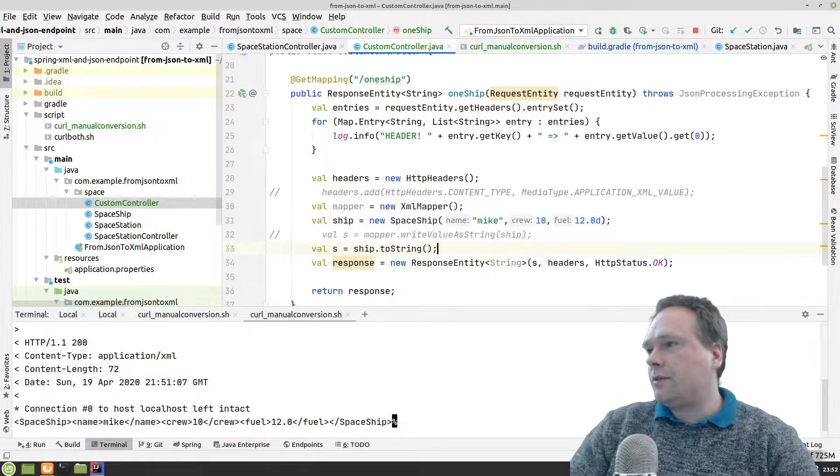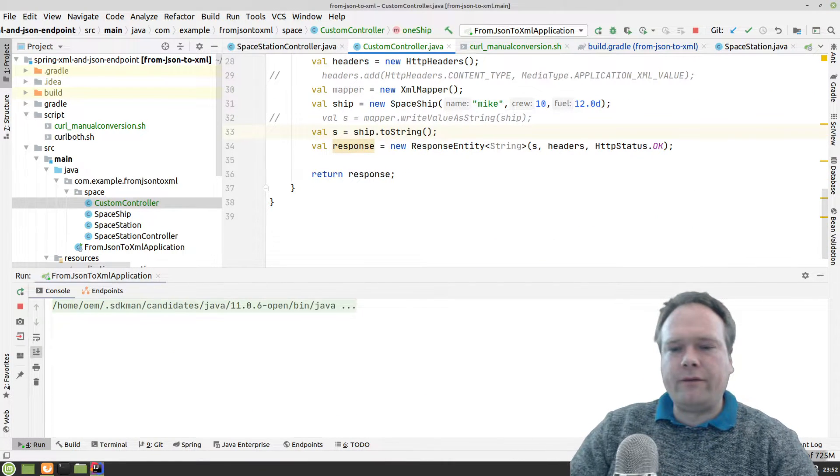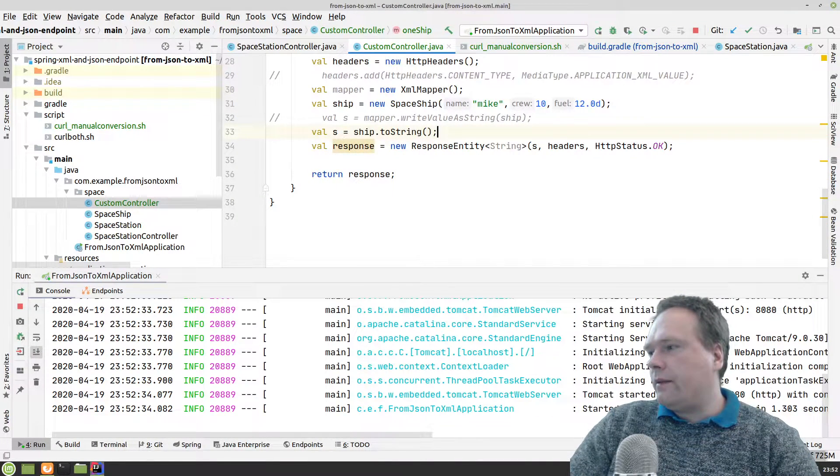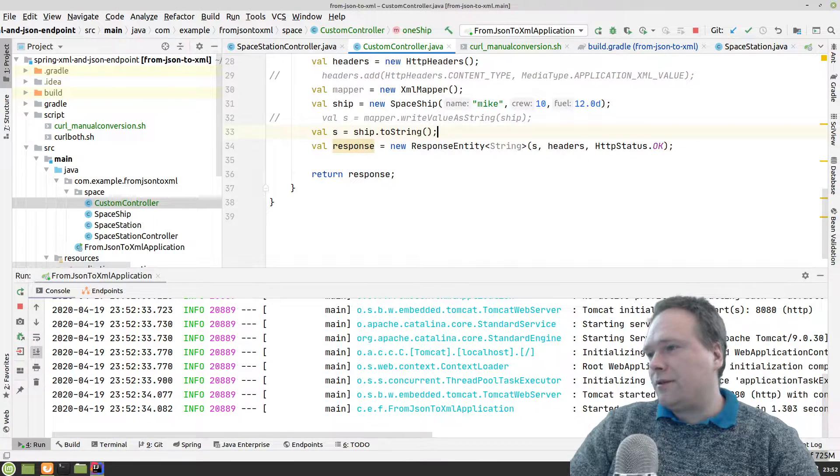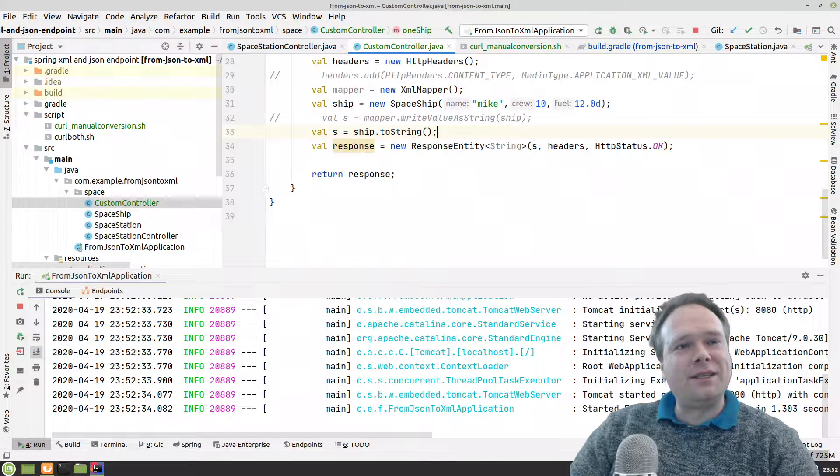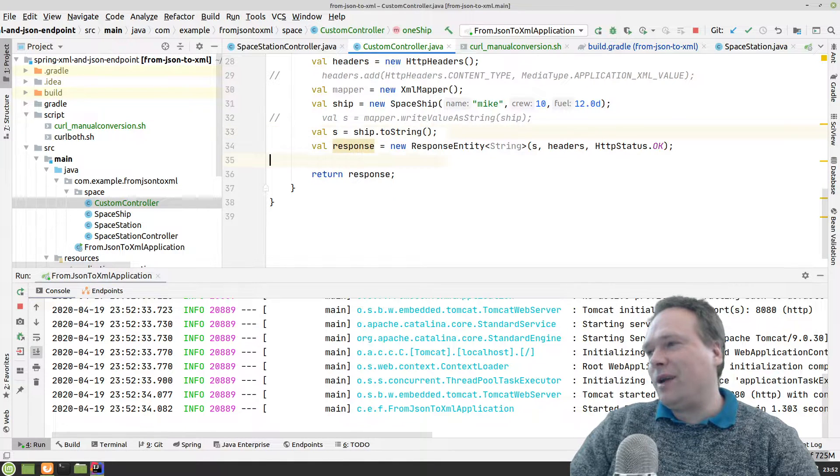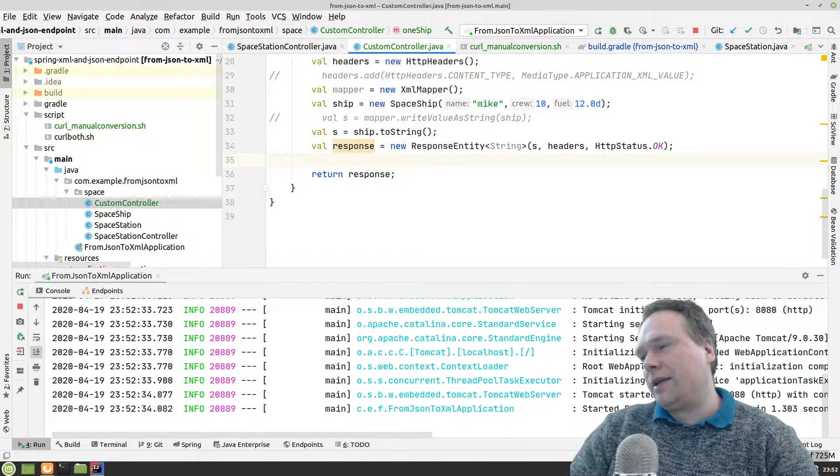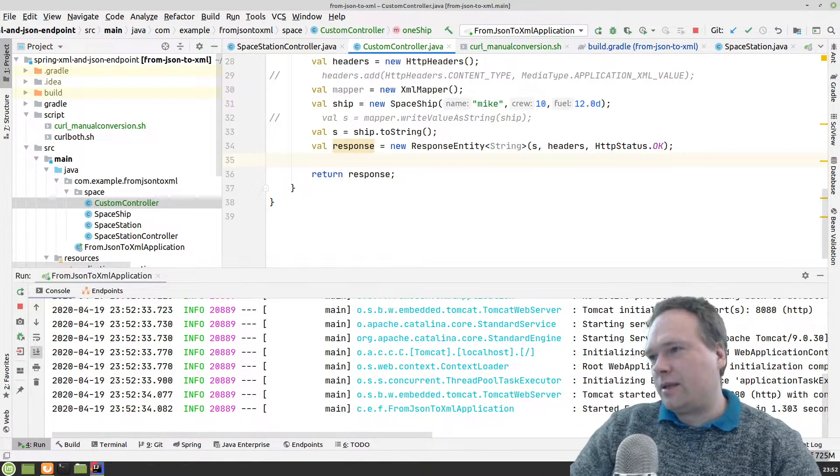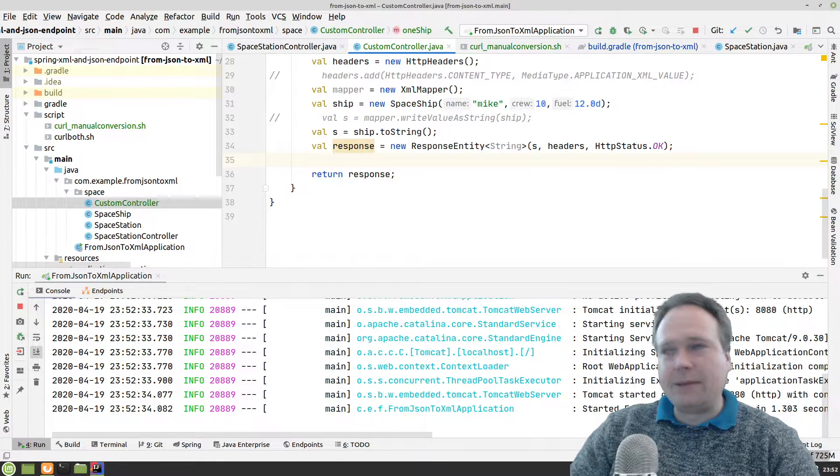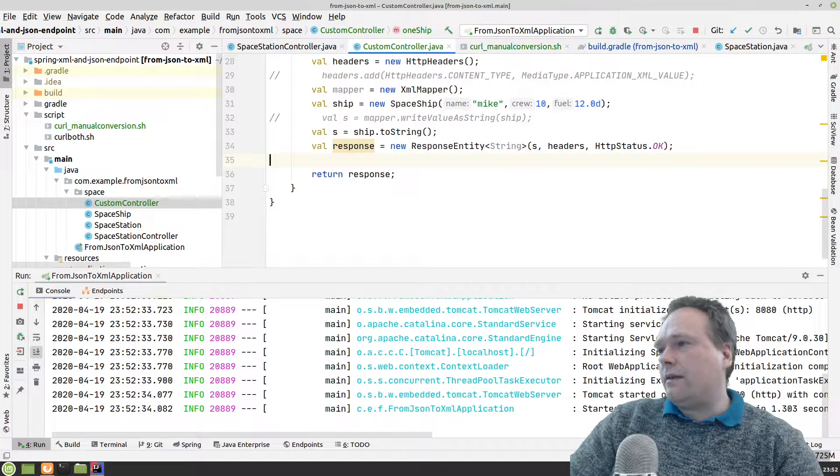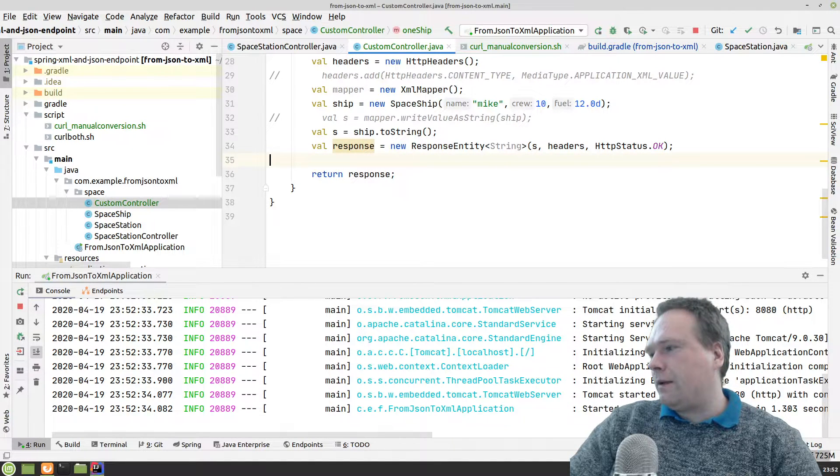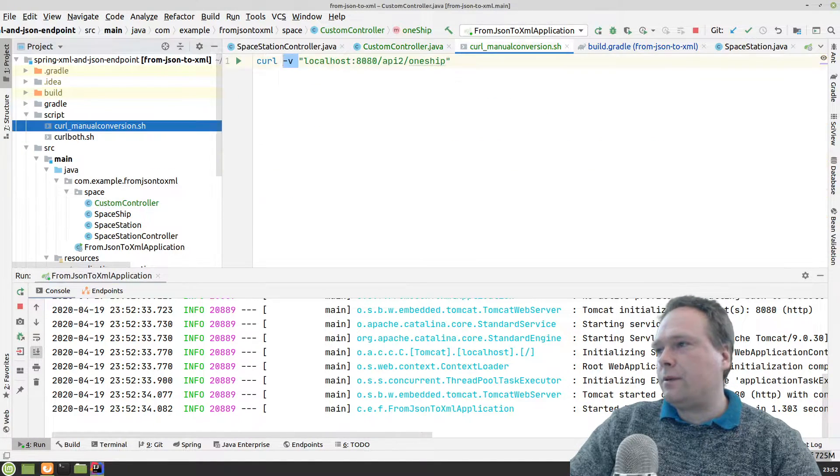Because we are using response entity, we have full control. We are the one in charge. Of course we still have some default headers which are applied from Spring, but we can choose not to get those if we want to. I think they're actually pretty good. I like the date header and the length header. Now it started up, so let us go back to the curl minus V.